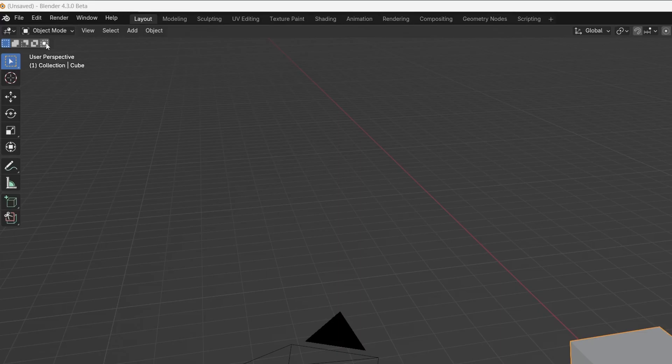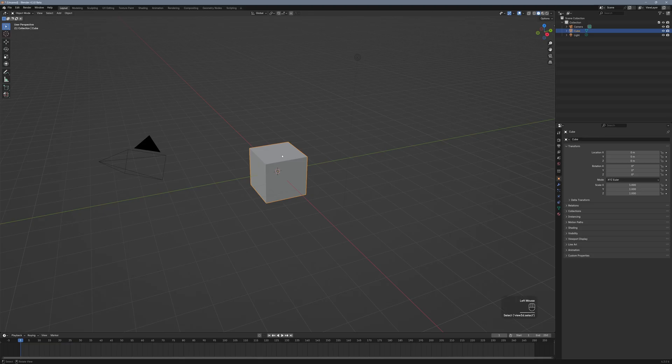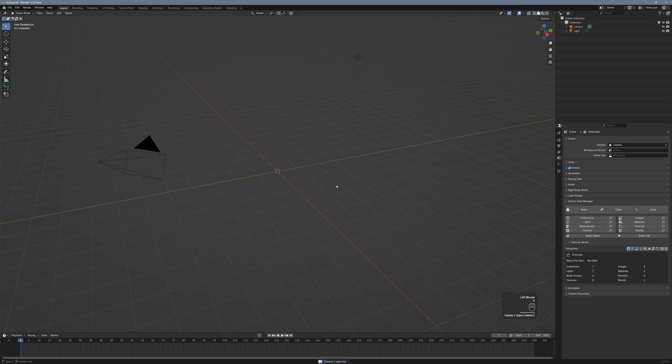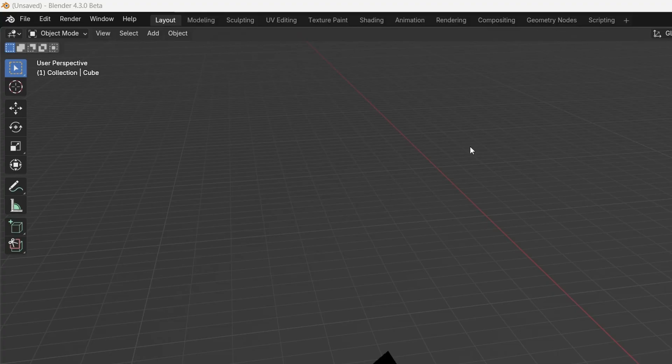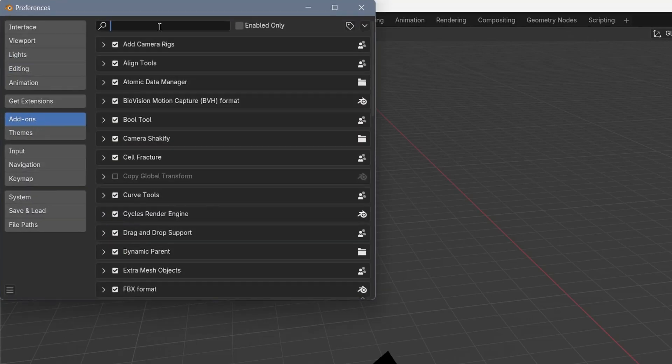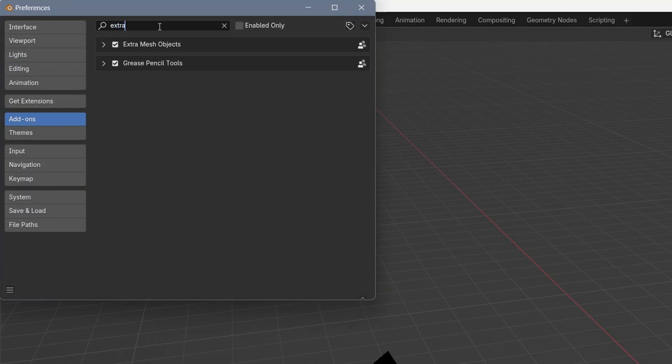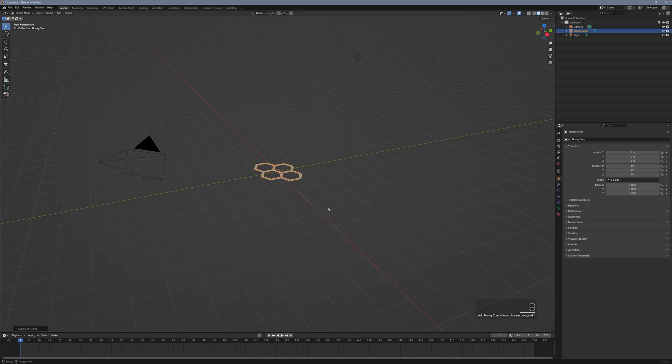Go to File, New, and select General, delete the default cube. Press Shift plus A, go to Mesh, Extras, and select Honeycomb. If you don't find that option, that's because it needs to be activated in the Add-ons menu. Check that and you're ready to go.